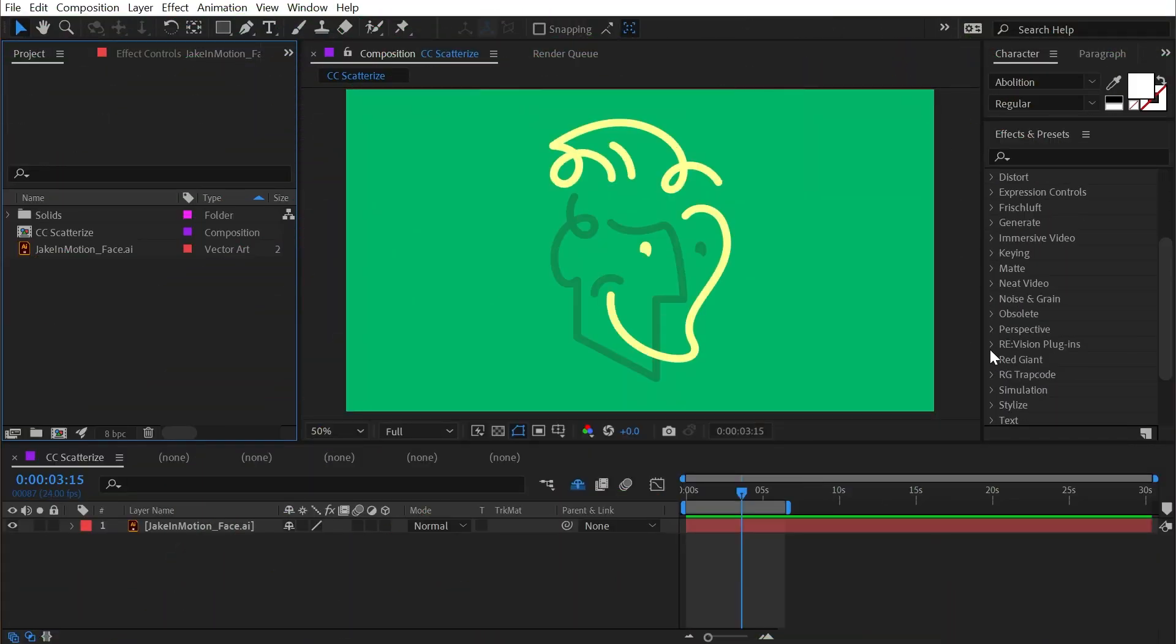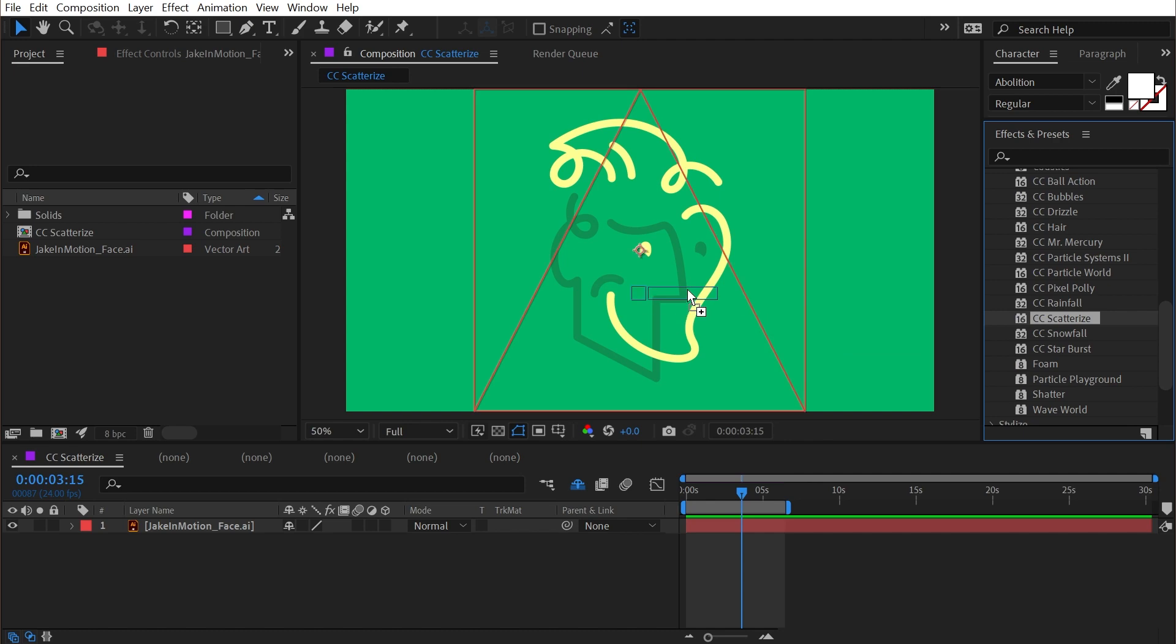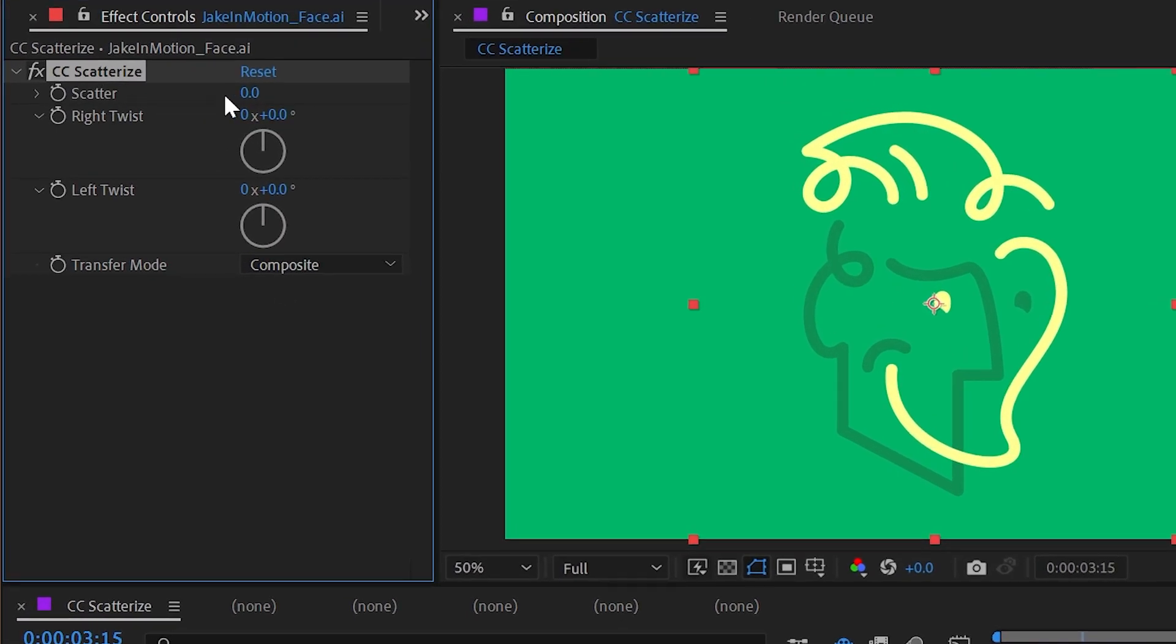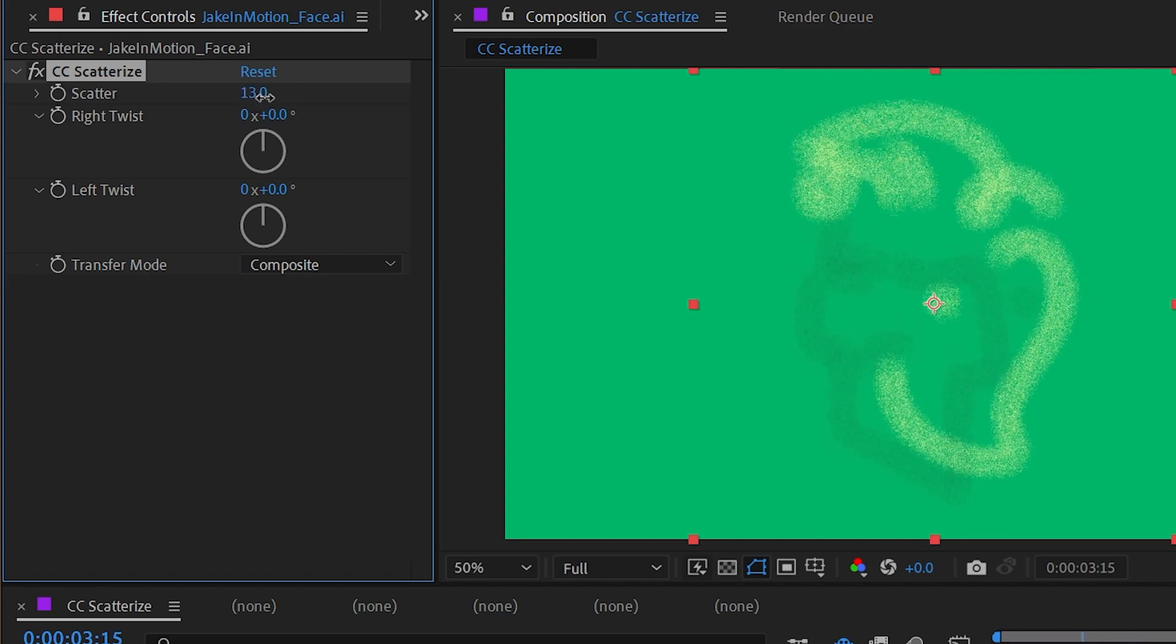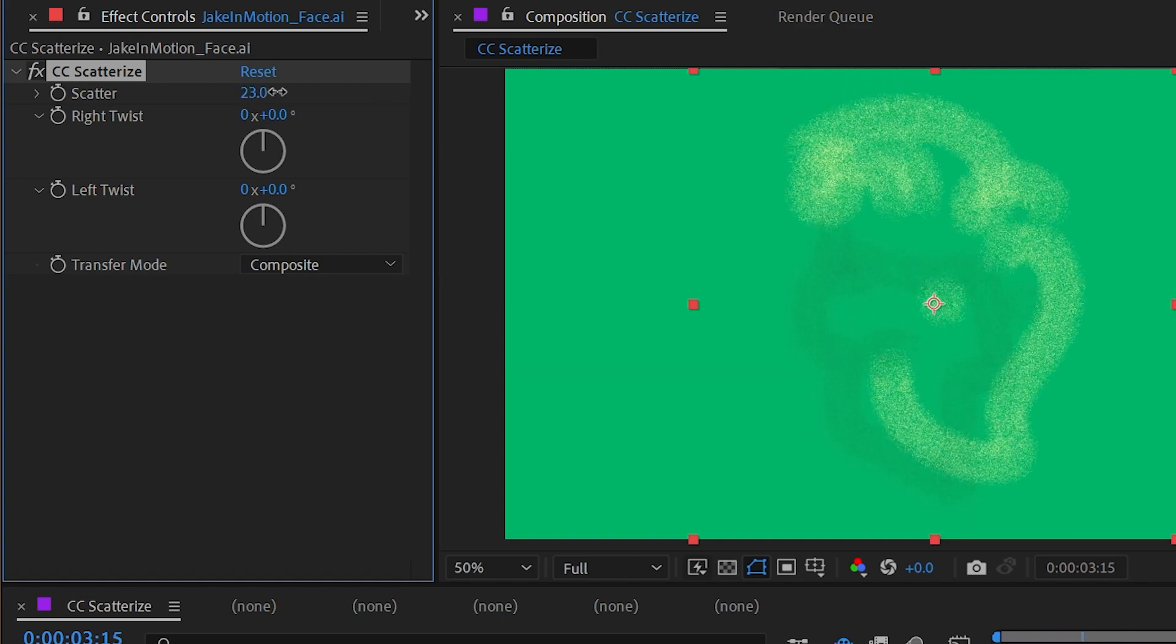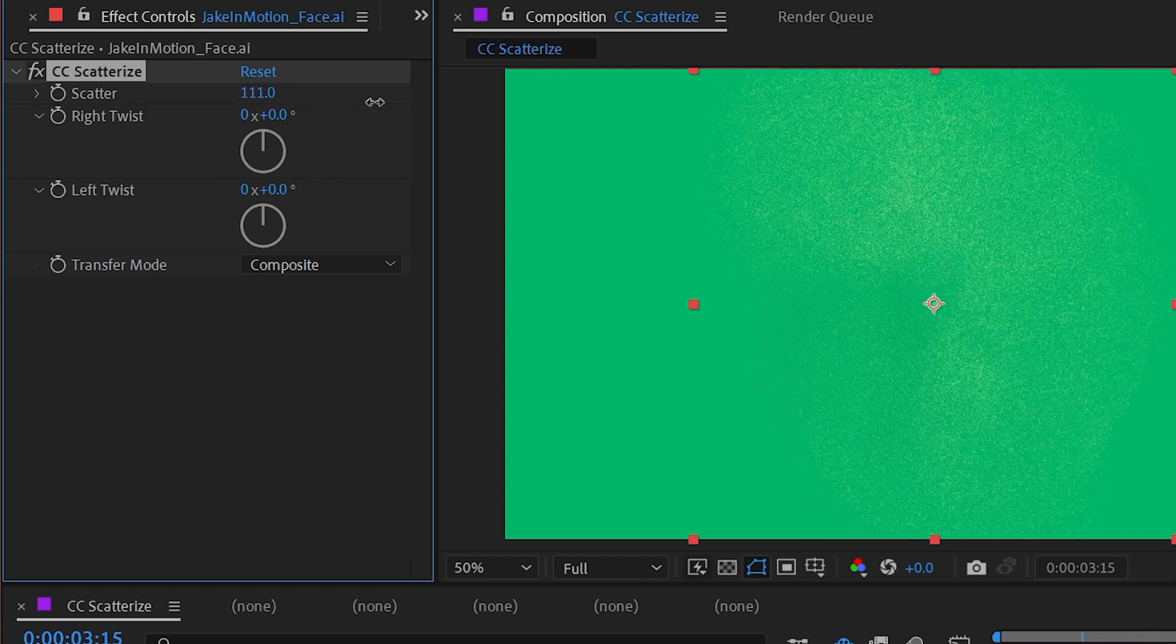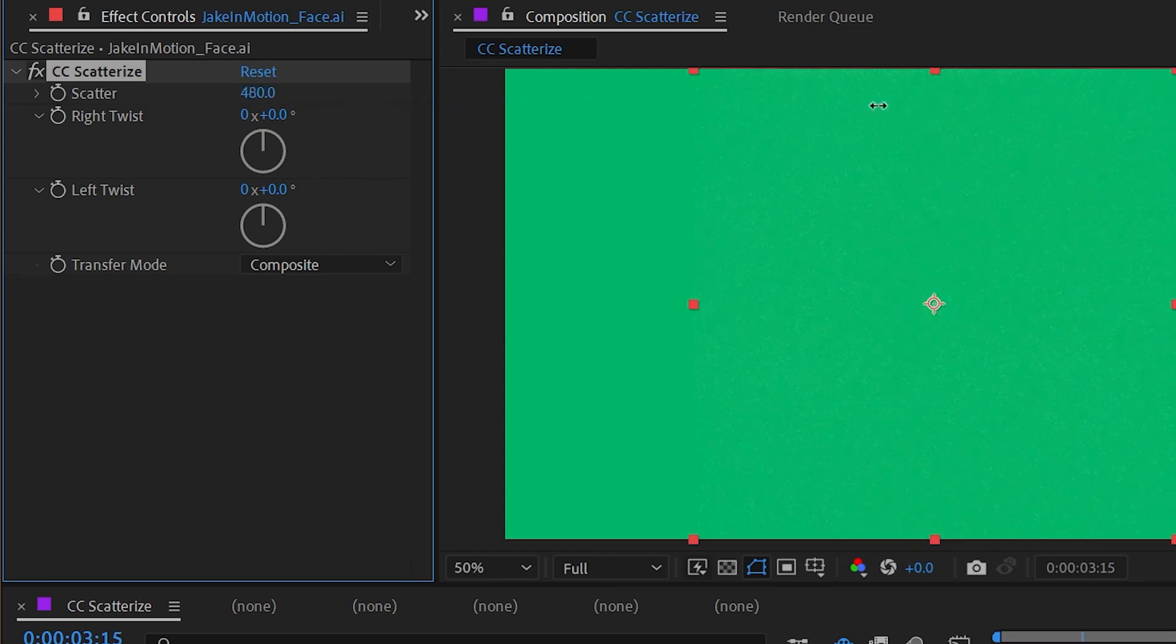CC Scatterize is found under the simulation category. This effect, when applied to a layer, separates every single pixel. With this scatter value, if I increase it, it's going to shoot off every single pixel from the layer in a different direction, which looks like my logo is turning into a cloud of dust and eventually getting so spread out that it basically disappears.